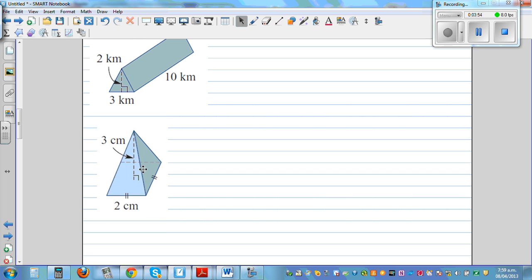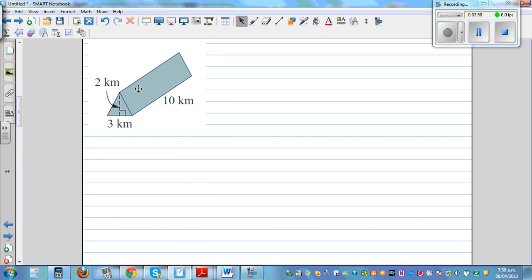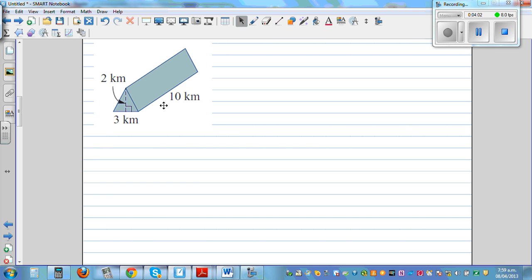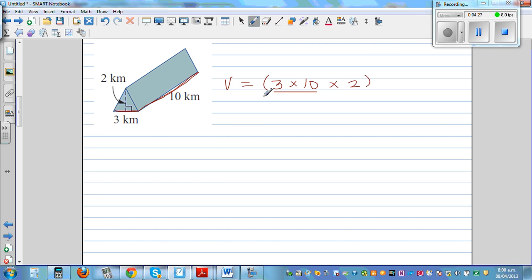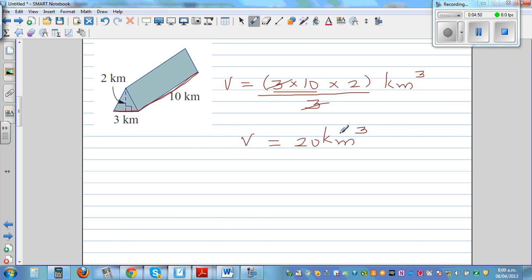The next question: this is again a pyramid with a rectangular base. The width and length of the base are 3 kilometers and 10 kilometers, and the height is 2 meters — so the base is rectangular. The volume is base area times height divided by 3 — that's 3 km times 10 km times 2, divided by 3, giving 20 kilometer cubed. You can do this without a calculator since the 3 cancels out.